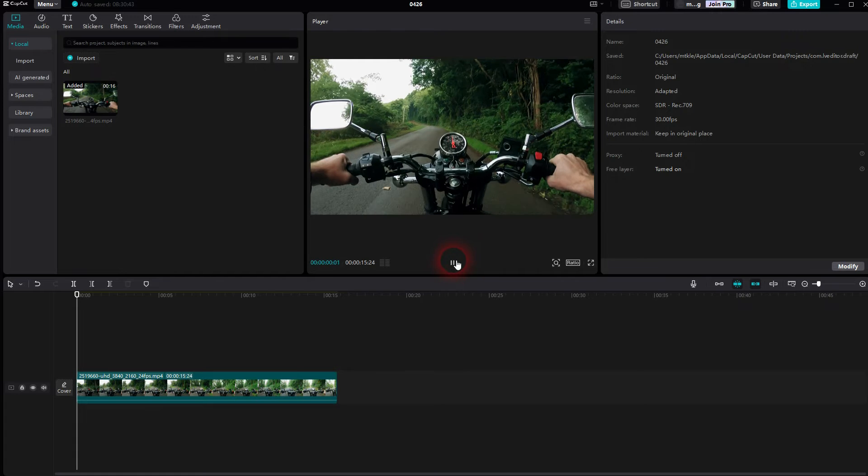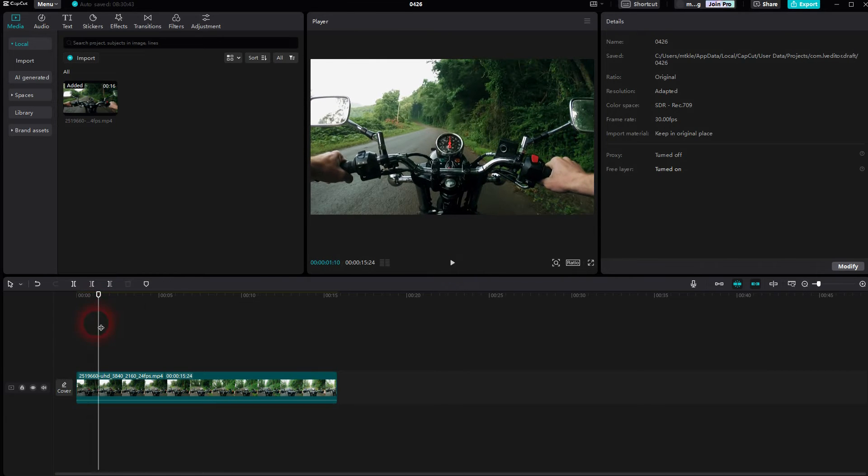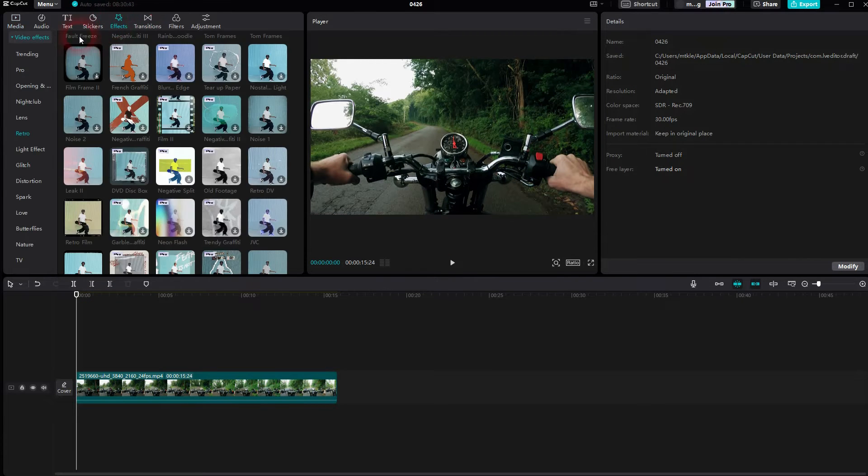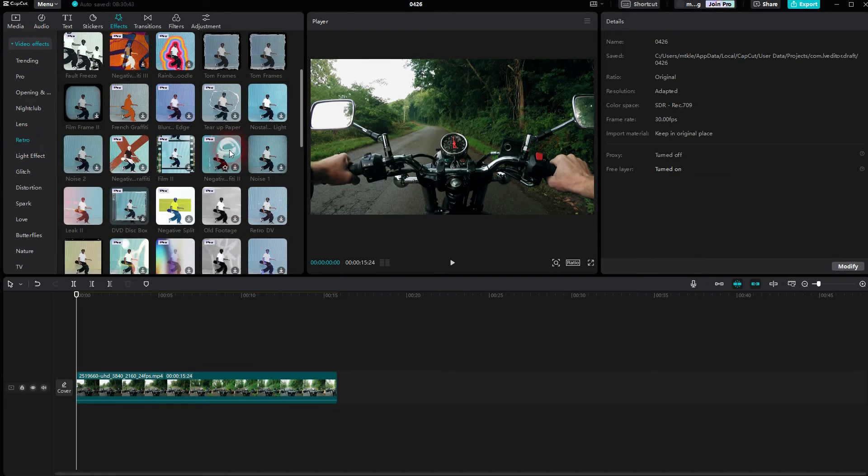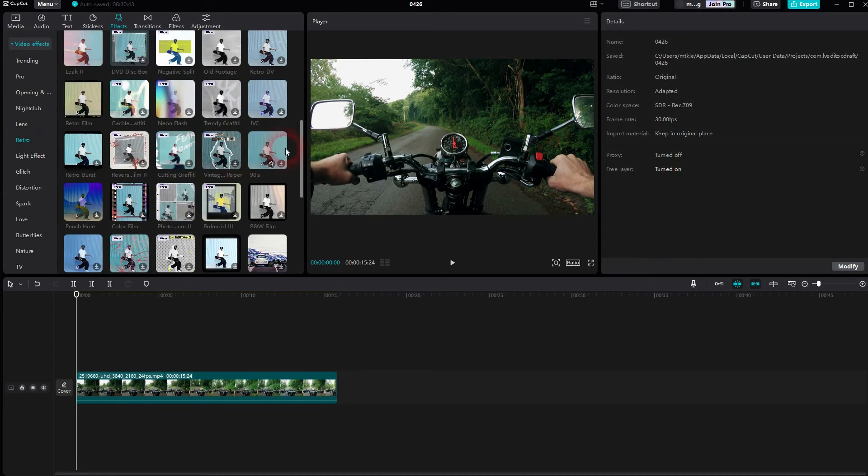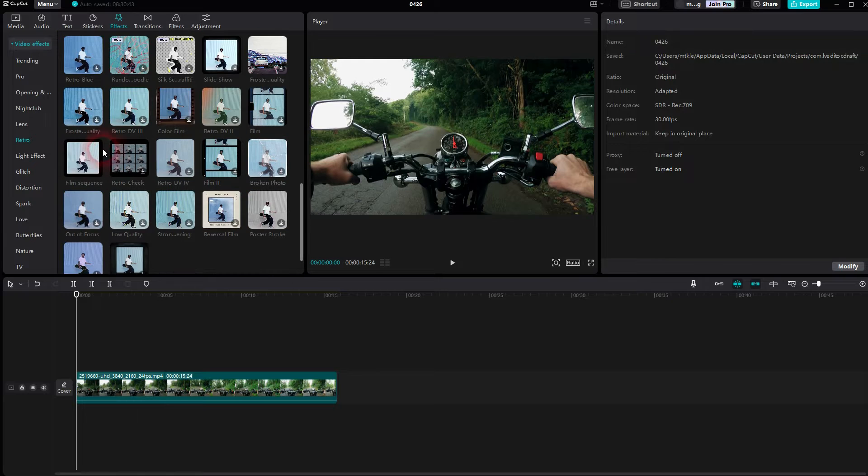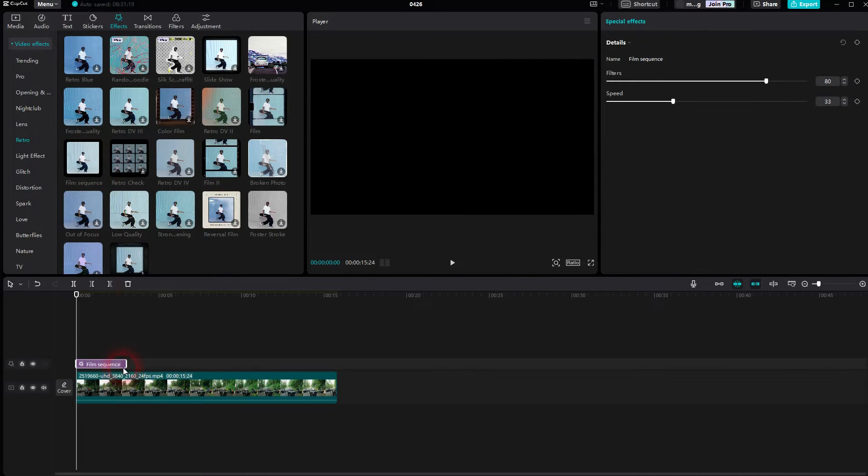We'll use this footage and then we'll go to effects, use the video effect and under retro you will have to scroll a little bit. I believe it was almost at the bottom right here. Download the film sequence, click on plus.